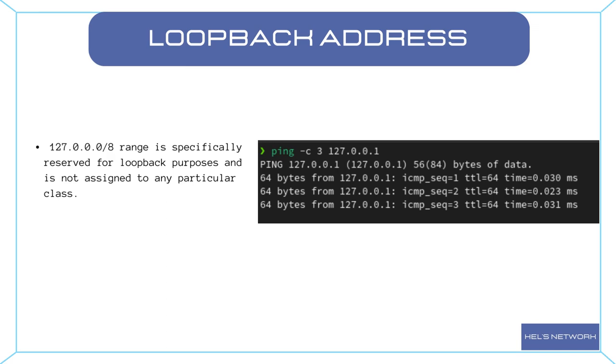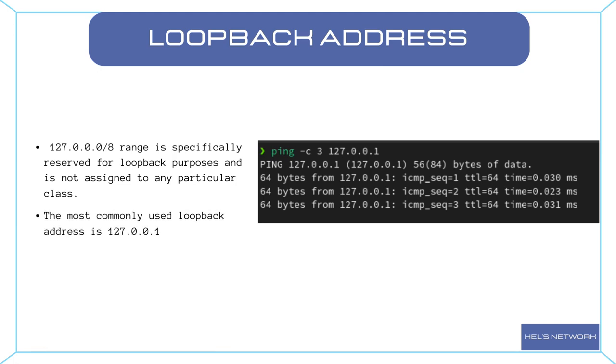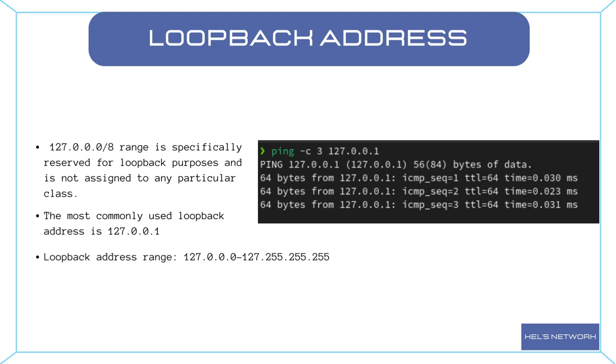By dedicating the entire 127 range to loopback addresses, it eliminates any confusion or conflicts that may arise if it were to be allocated to a specific IP address class. Within the 127.0.0.0 range, the most commonly used loopback address is 127.0.0.1. However, the entire range from 127.0.0.0 to 127.255.255.255 is reserved for loopback purposes. This allows for flexibility in assigning multiple loopback addresses within this range if needed.